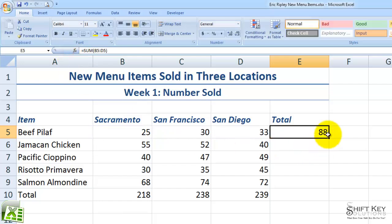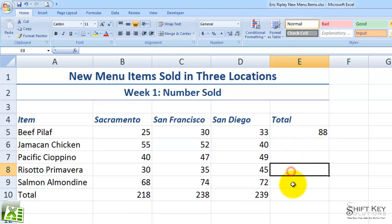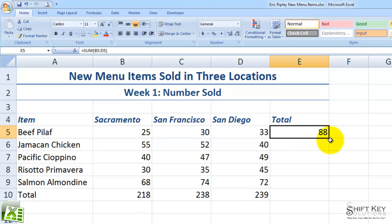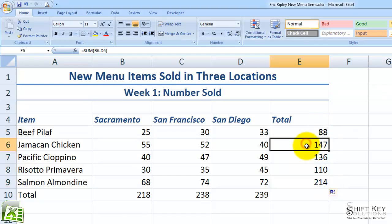In doing so, it maintains this cell as my active cell. Now from here, I want to have an AutoSum in each of these cells as well, so I can use the fill handle. I'm going to click my fill handle and drag down. I can see my shadow showing me where my formula will display, and I'm going to drag down to cell E5 and let go. It fills the formula down.